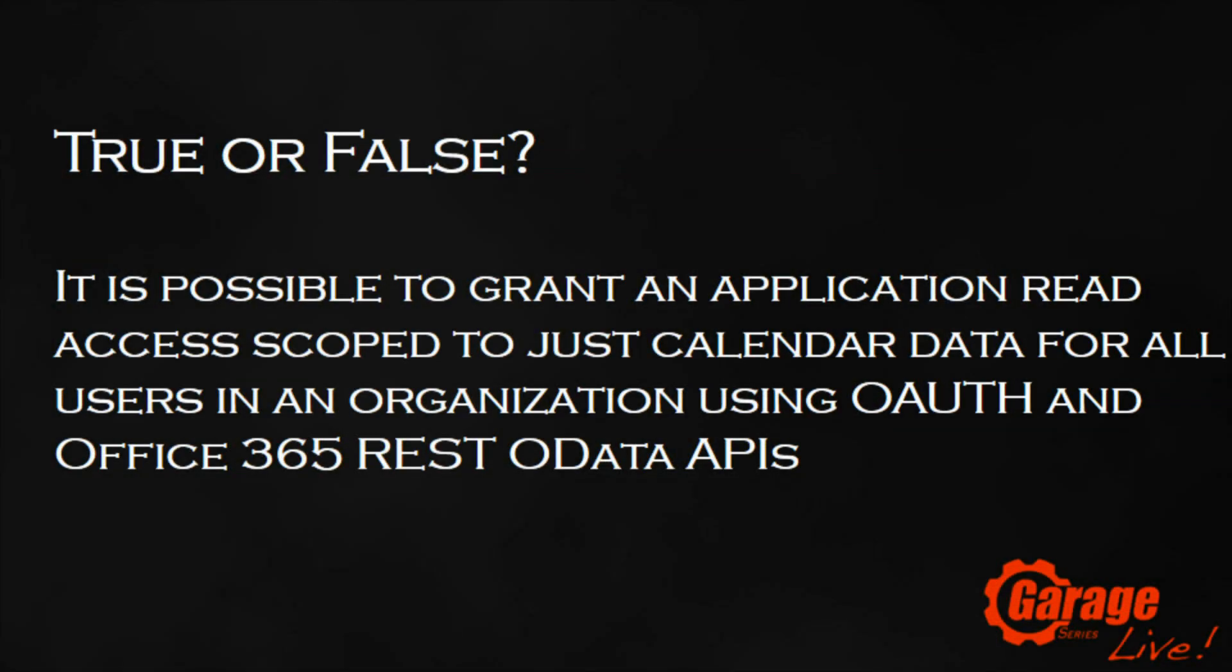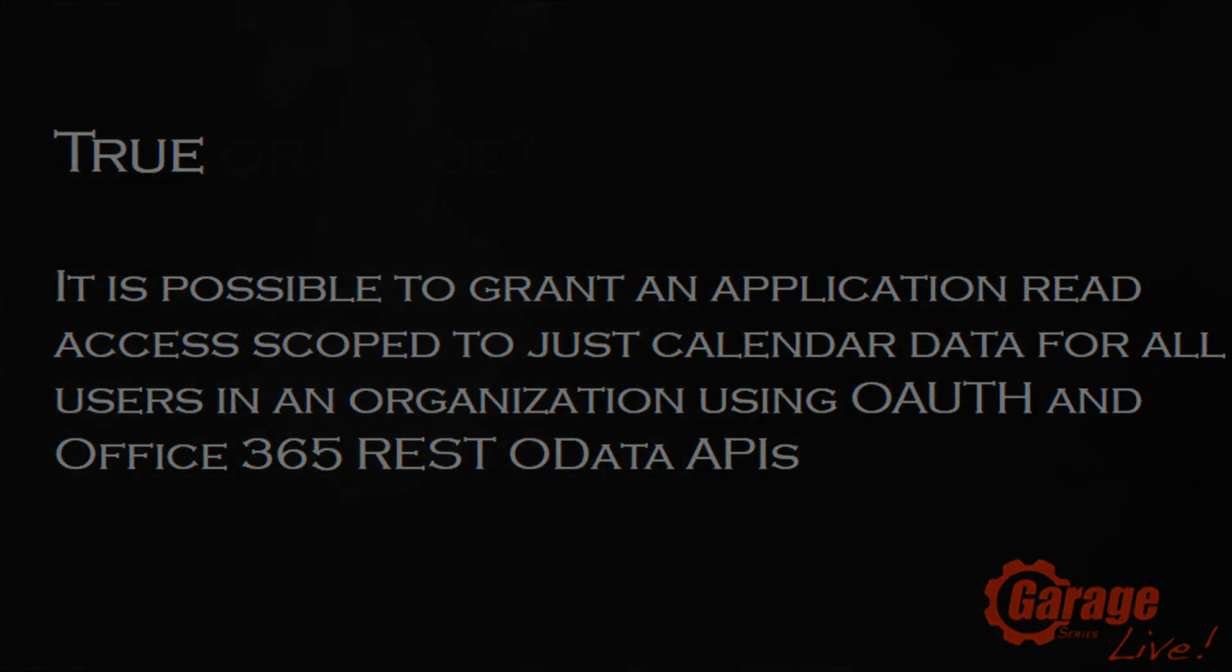That's about all the time we have. Before we wrap up, let's look at today's trivia question. True or false, it's possible to grant an application read access scoped to just calendar data for all users in an organization using OAuth and Office 365 REST OData APIs? You guys saw it all in action. It is true. You can scope and grant permission just at the calendar or contact list using claims-based authentication. Very cool stuff showing how this unified developer model works across the stack and all consumption endpoint devices to give extensibility for Exchange, but also shared with SharePoint. It's been exciting to talk to you guys. If you have any questions, feel free to come grab me after this session. All this content and latest news can be found on the Office blog. We blog every day there. Also on the Garage series, microsoft.com/garage. We have videos every Wednesday. Thanks for watching.